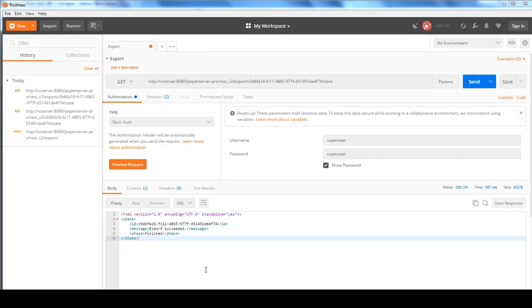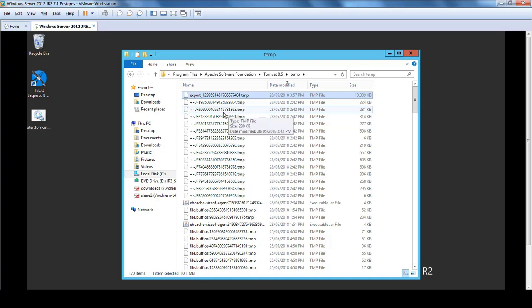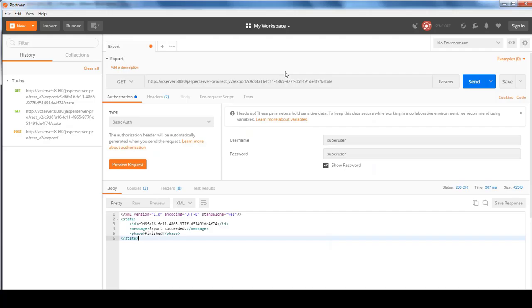Now that the request for export has completed, you will want to download the exported file from the server. If you are wondering where on the server the exported file resides, it is located in the tomcat temp directory. And it's a temporary file with the export_prefix.